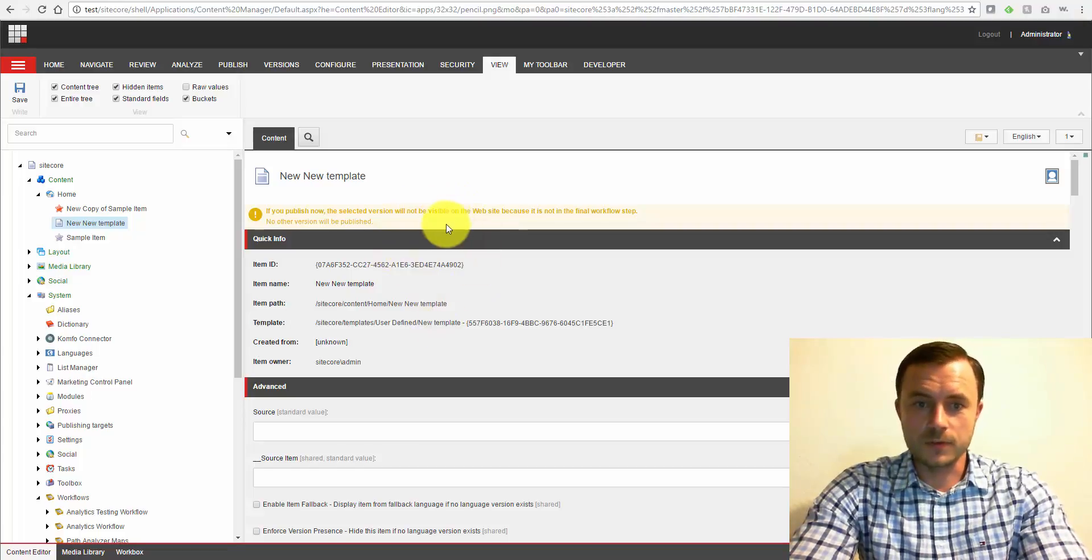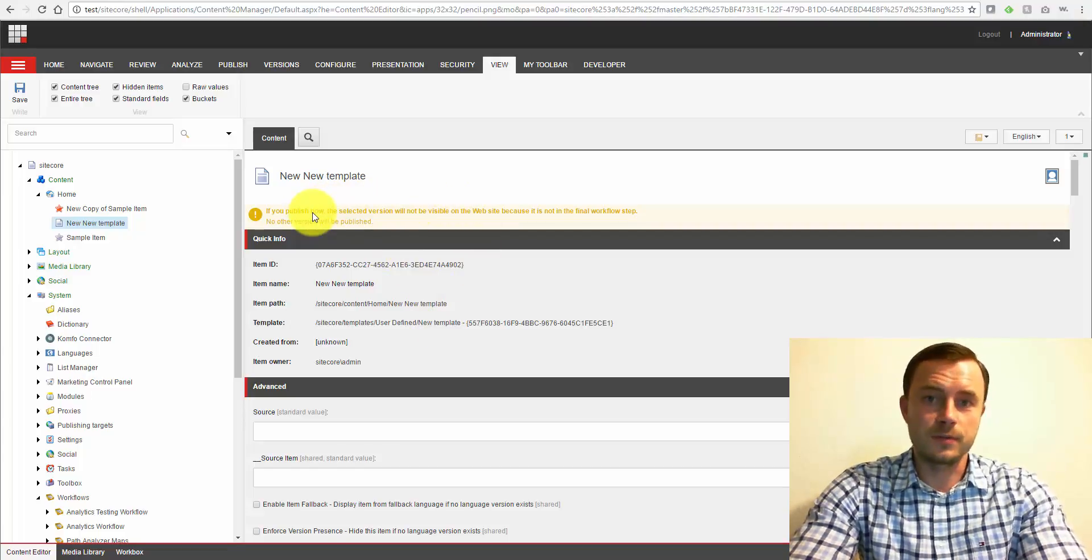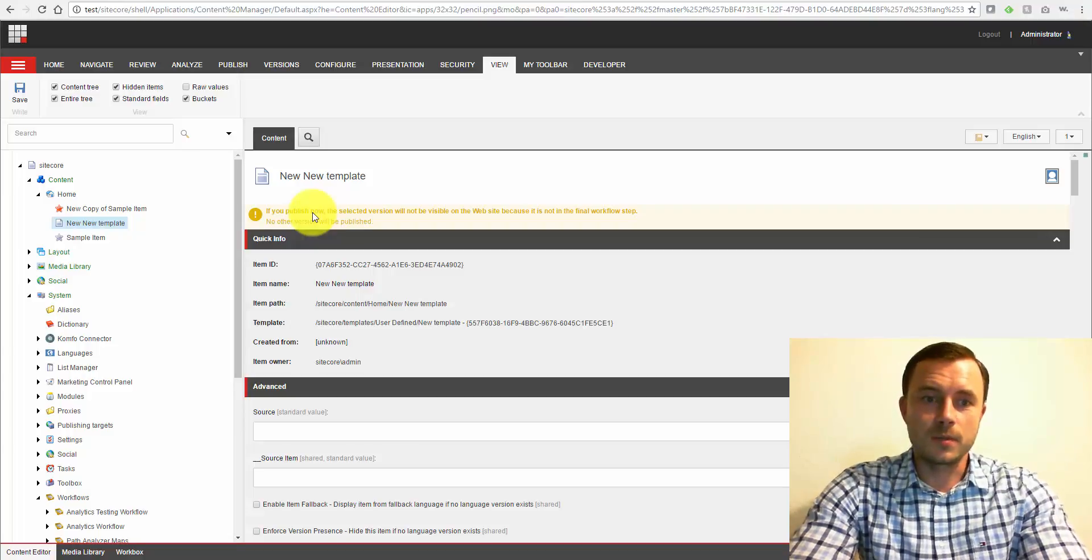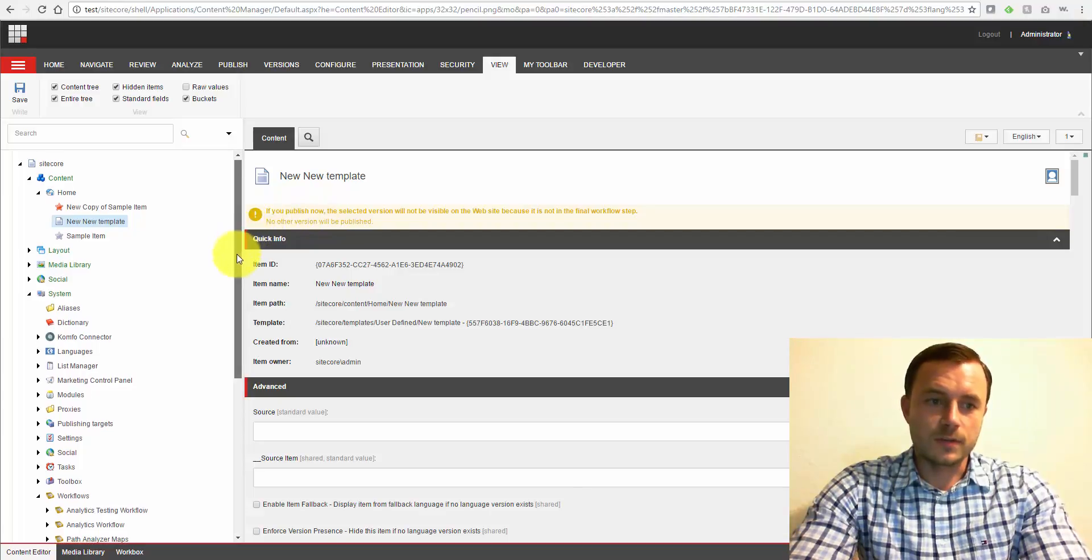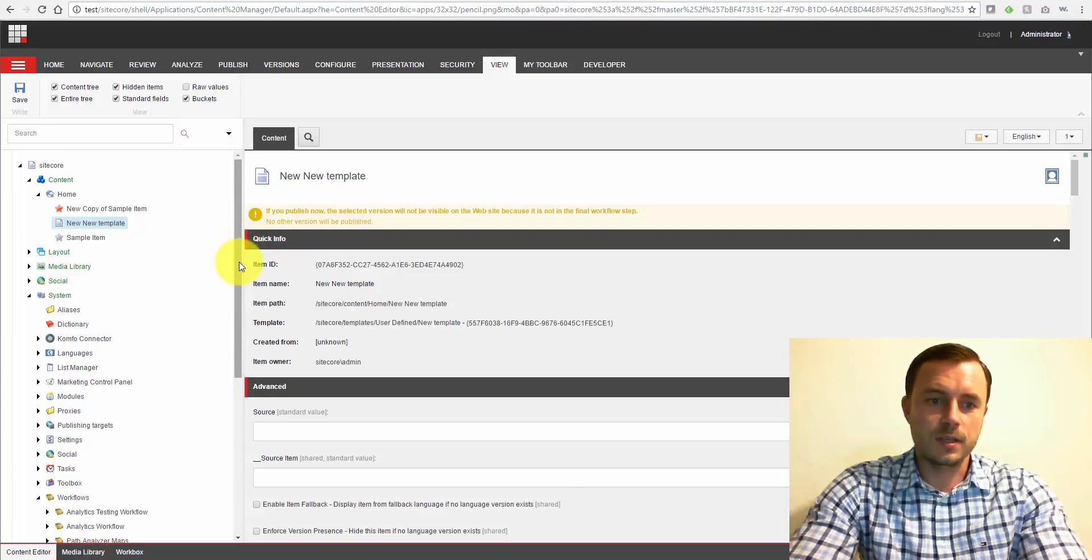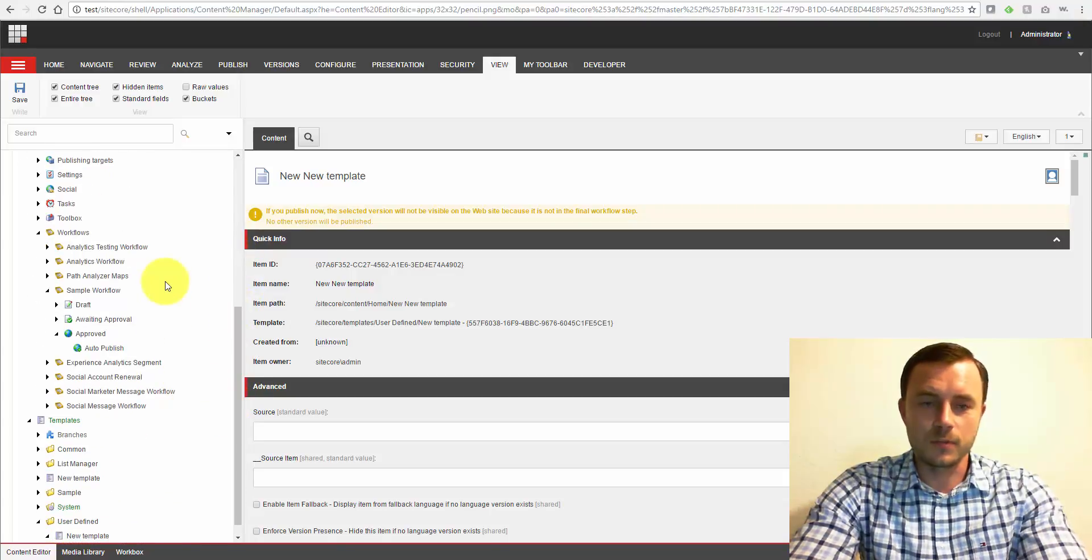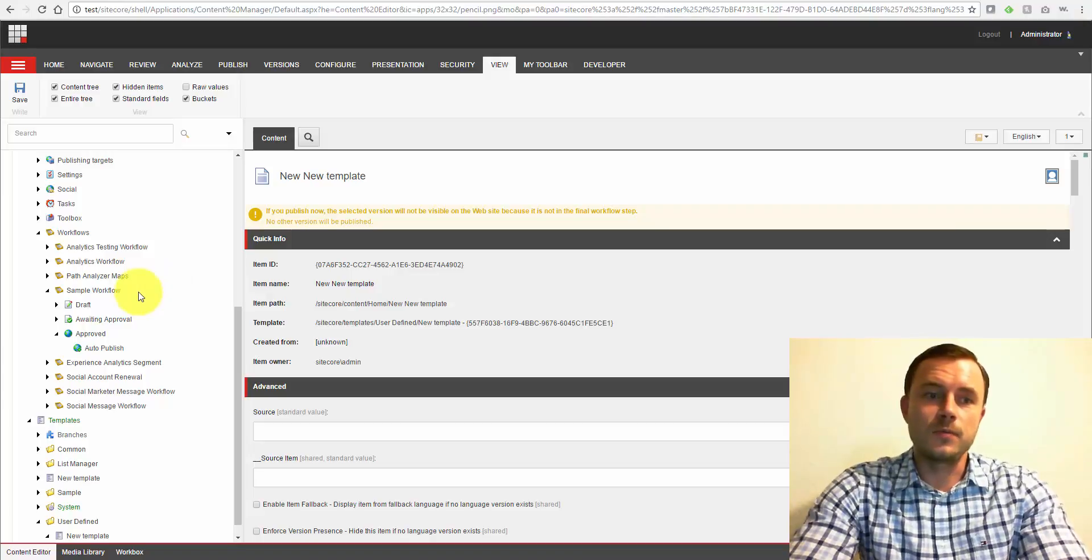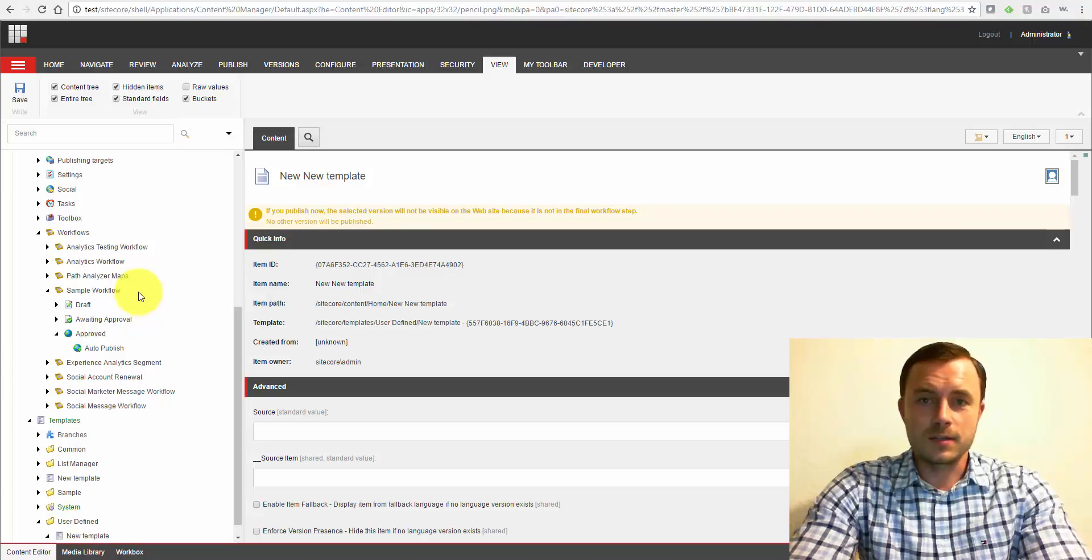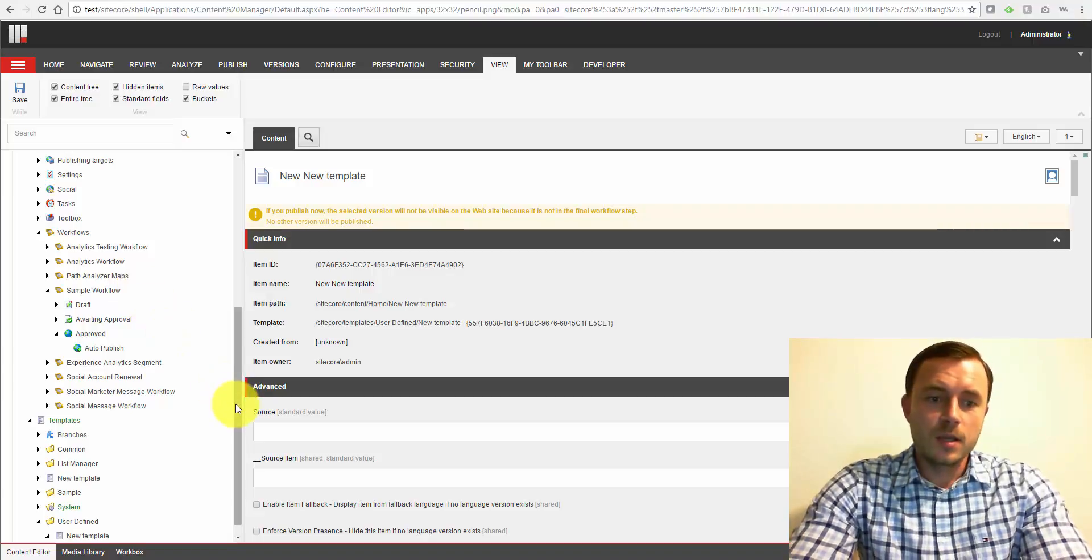So once the item goes through the workflow, this message would go away. And this version, given there are no other publishing restrictions, will be published to the website with the next publish. So this is how workflows work. This is how they're set up. In a nutshell, there are many other intricacies and details once you start diving into custom development for workflows. But at a high level, this is how you would define and configure the workflows. There are plenty of blog posts and Sitecore documentation on this, so I'm not going to go any deeper.